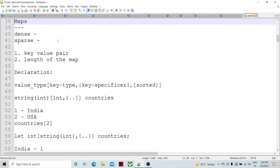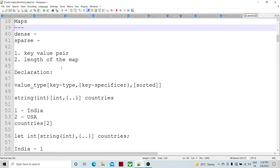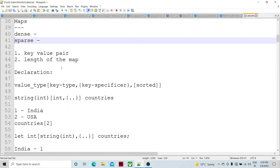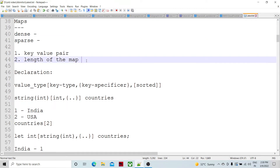So that's what a map is — values are stored as key-value pairs. The length of the map is determined by the number of key-value pairs it contains. Map is basically a one-dimensional array, and it cannot have a null value — that is also an important property.